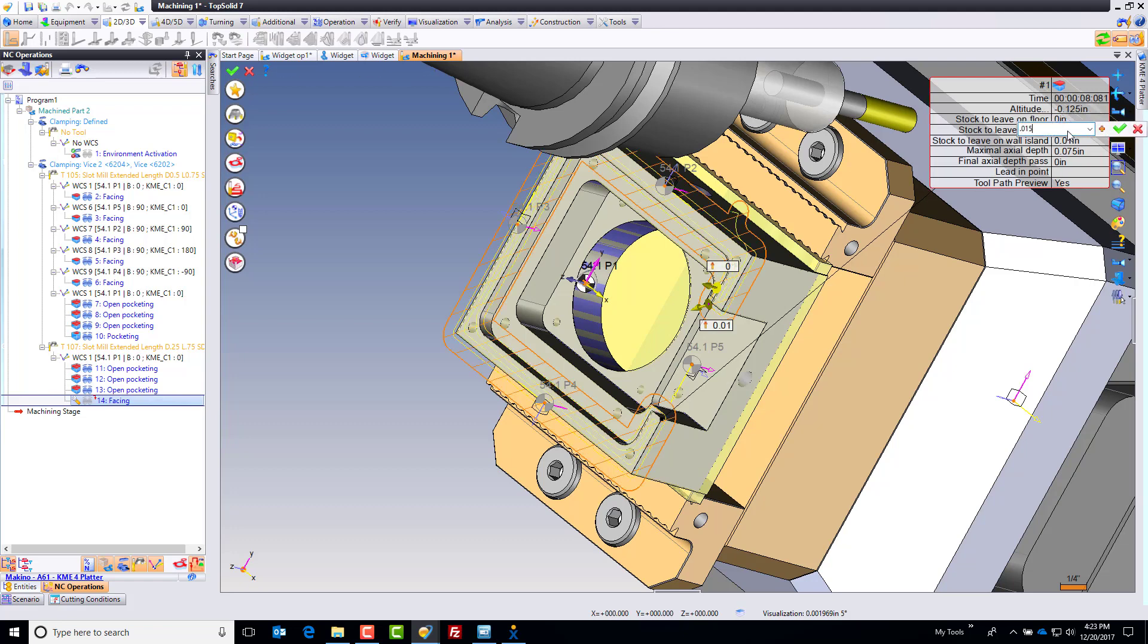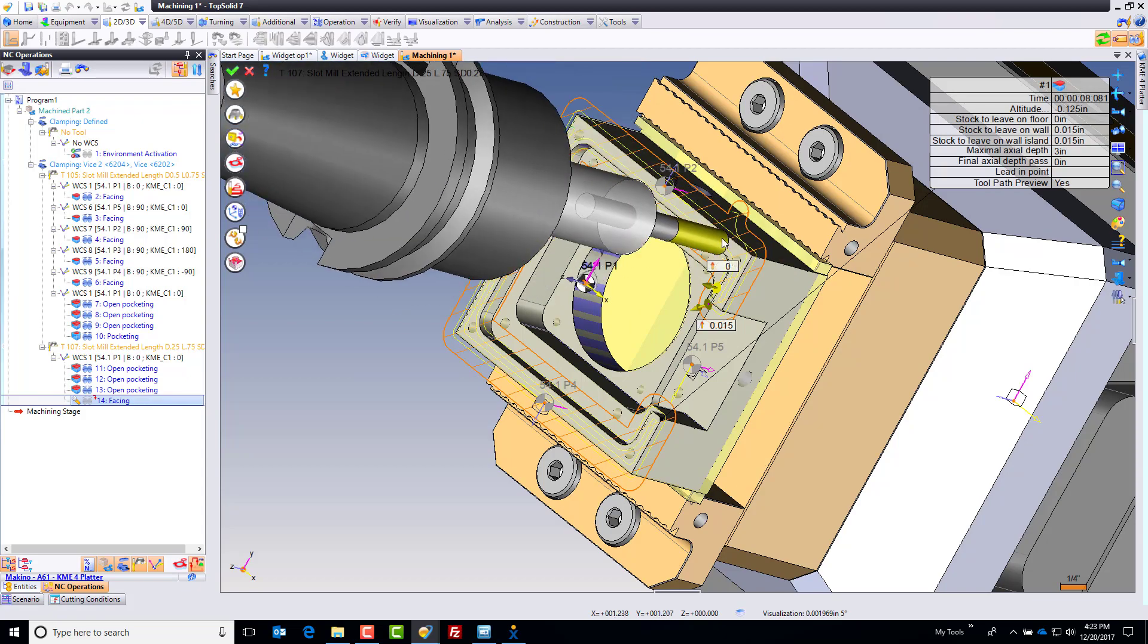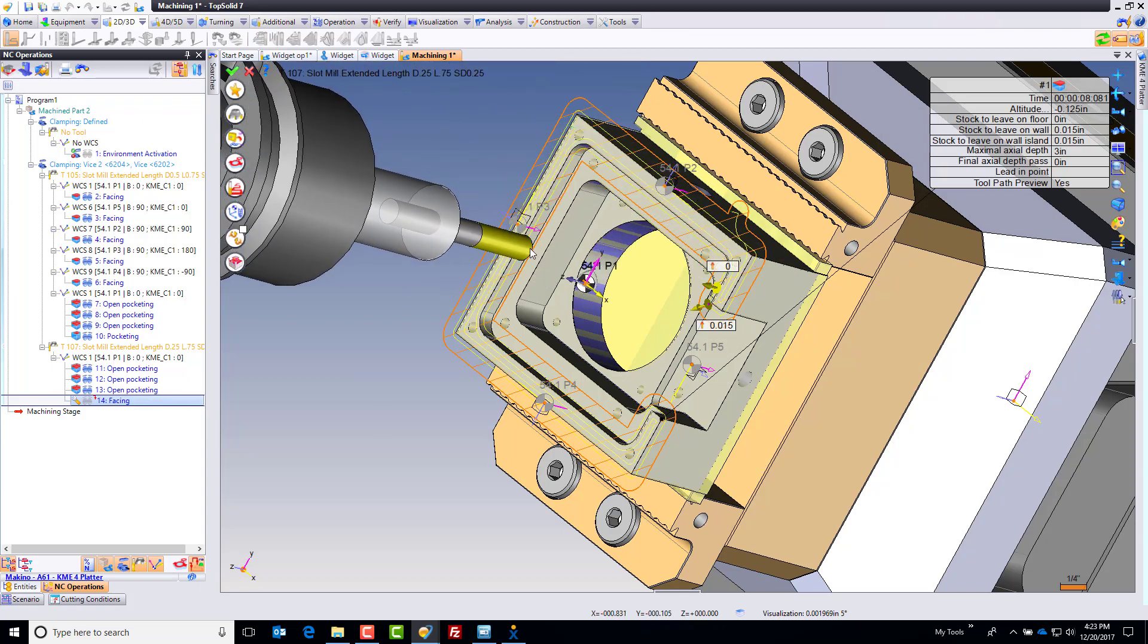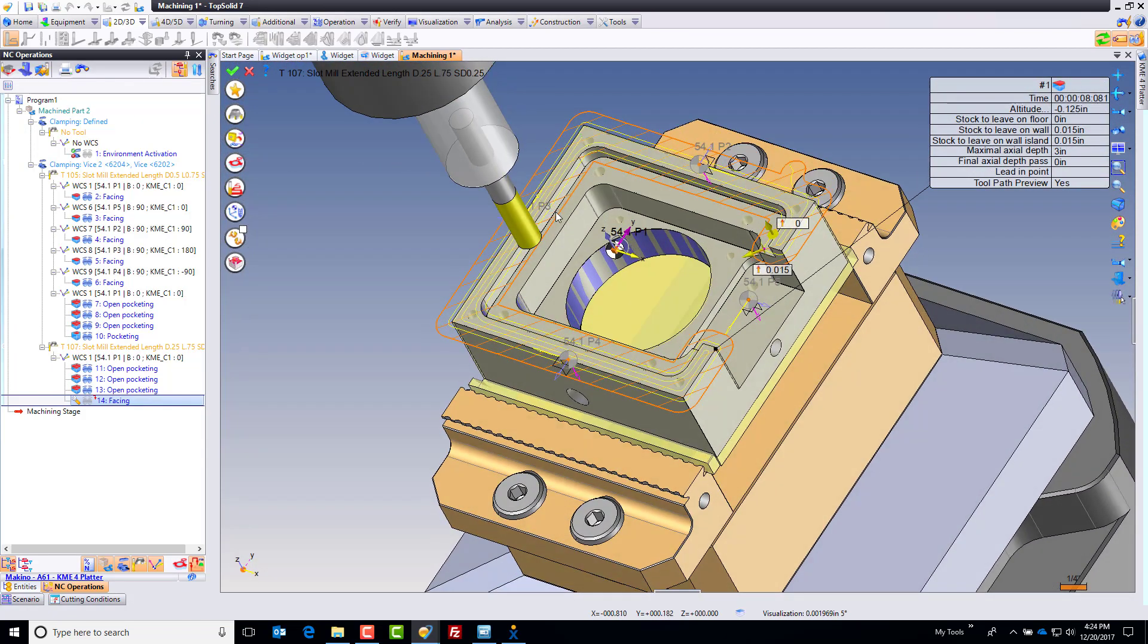Let's also leave maybe 15 thousandths on any walls or islands that you may find, and I'm going to set this to some big depth of cut, because I just want to make sure I'm finishing just the faces I'm selecting. So there's that toolpath.